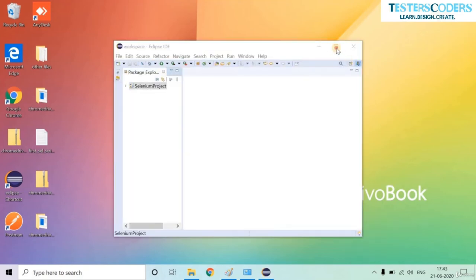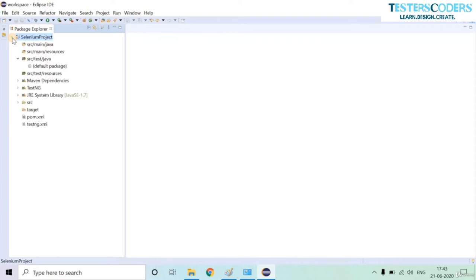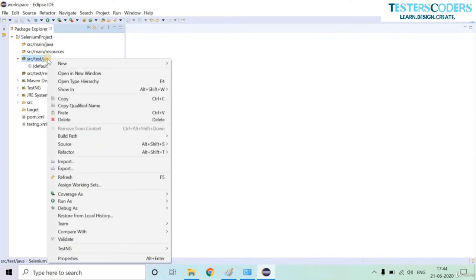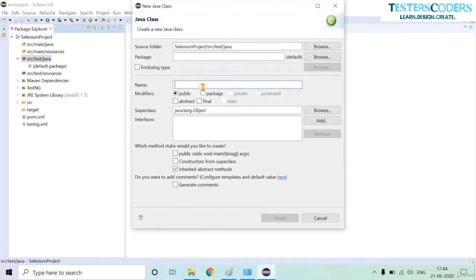Now that we understand what a driver is and how the browser communicates with Selenium, let us go and create our script. Let us expand the Eclipse window and expand the project we created earlier.